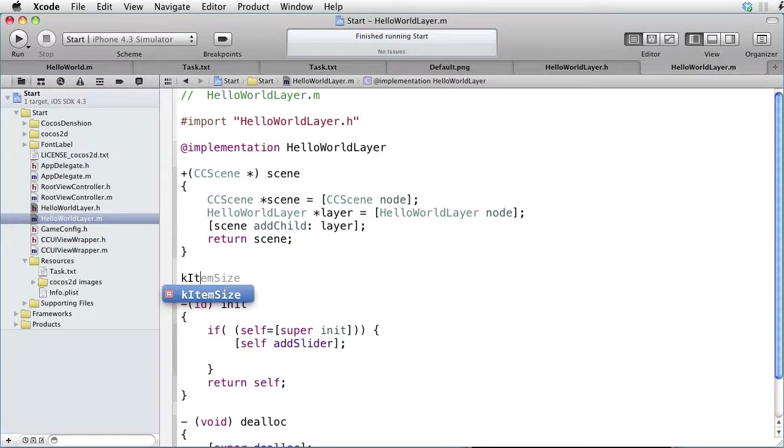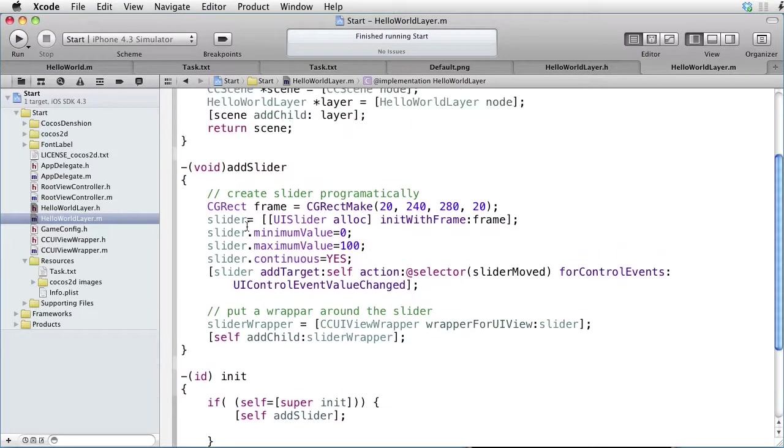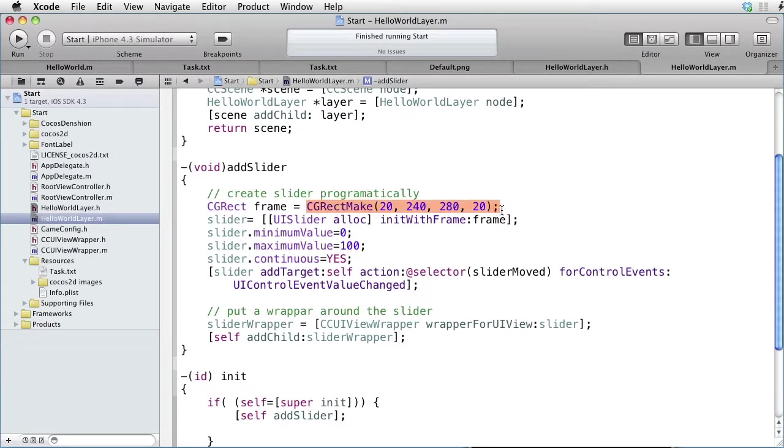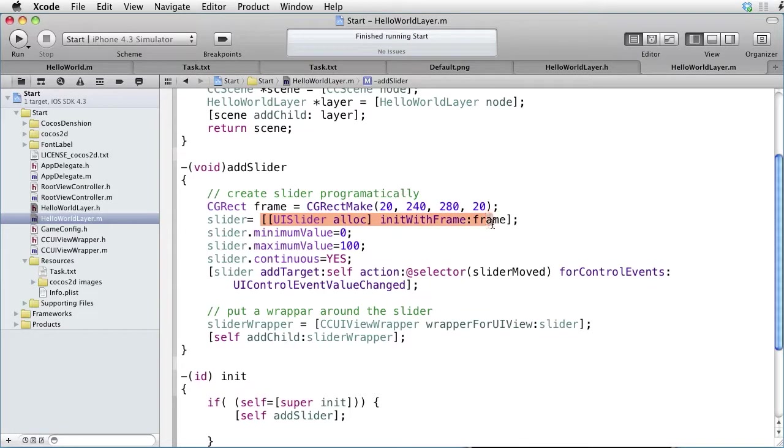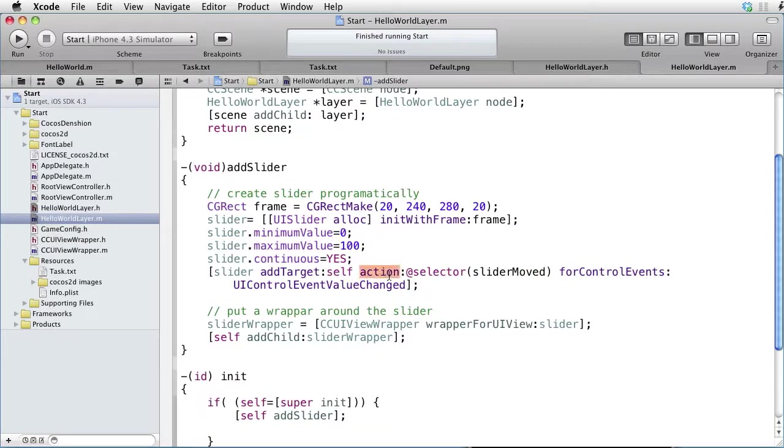Paste some code. Here we have it. First, we are creating our slider programmatically. We make a frame and create our slider inside that frame. Then we set its properties, including the action to be performed when the user moves the slider.